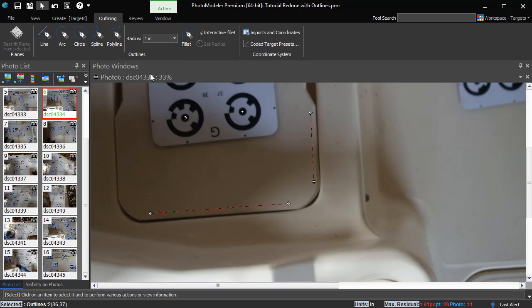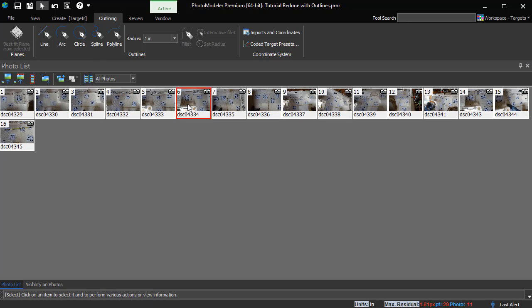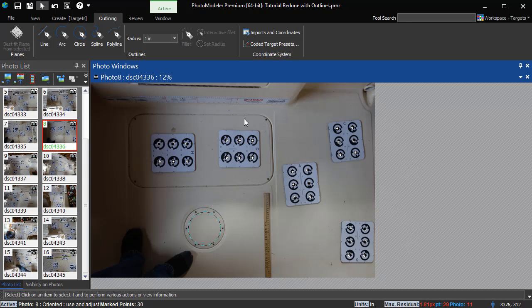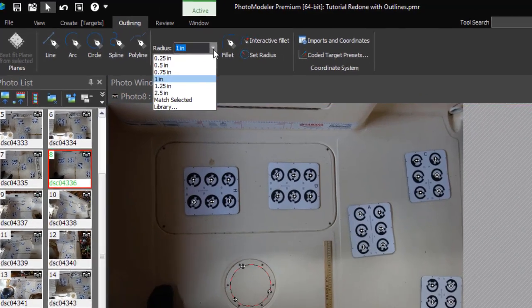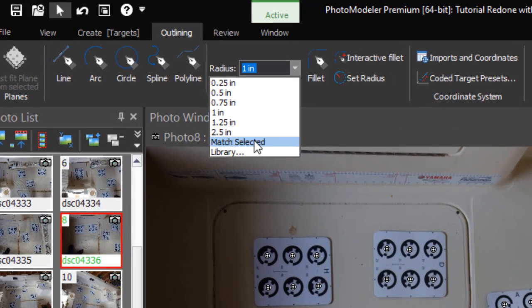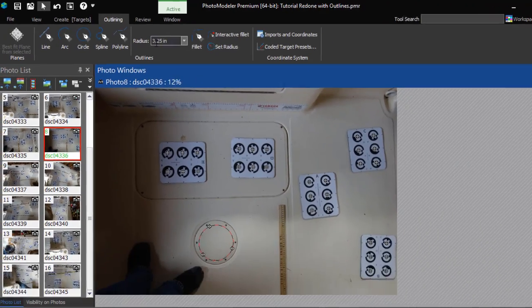Sizes listed in the library can be selected using the dropdown. You can add the radius of an existing fillet, arc, or circle by selecting it and choosing the Match selected option.